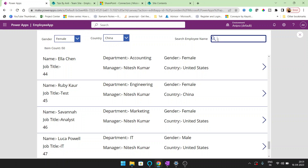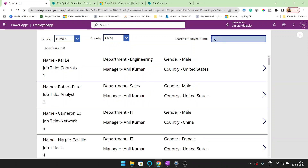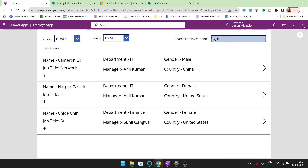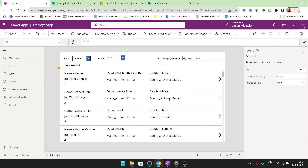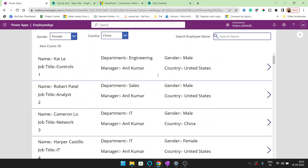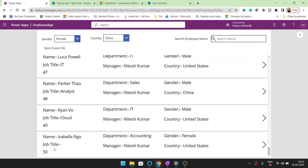For example, if I search 'Kaur' or 'Lo', all names containing those characters will be filtered automatically. But we are only getting 50 records, so if I want to search data beyond row 50, there's an issue — the item ID here is 50.